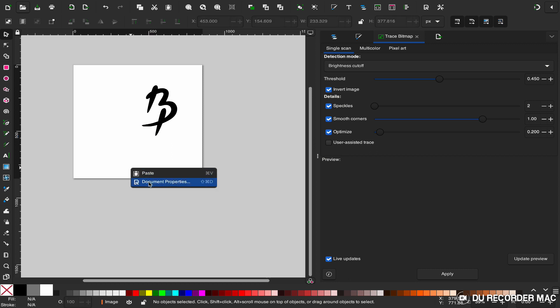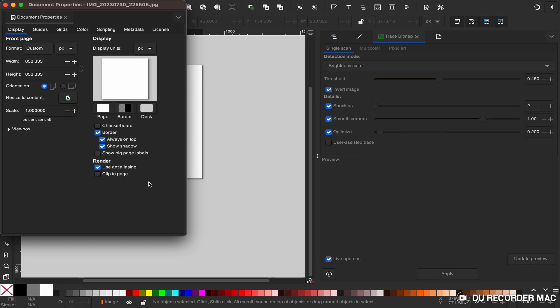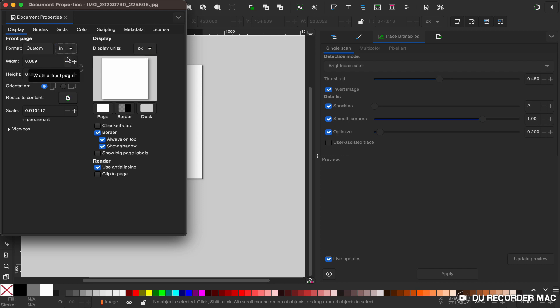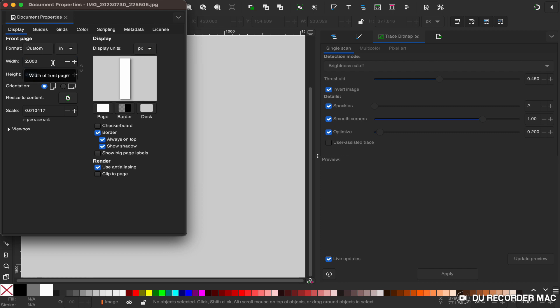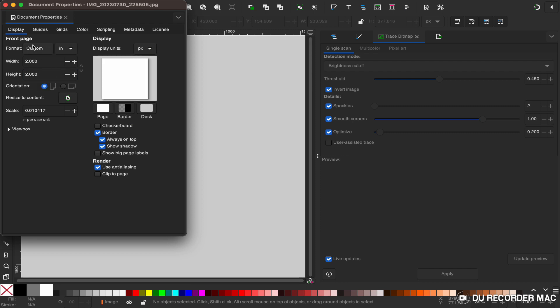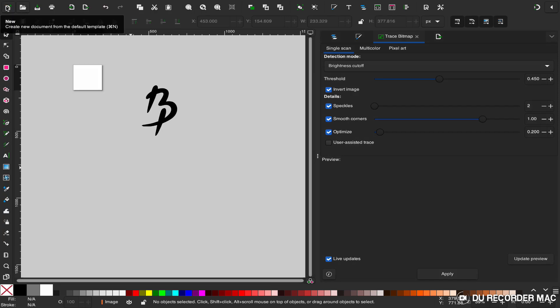From there you can resize whatever you want. I'm going to do inches, and I need this to be a max of two inches tall. So I'm going to change the width and height to two inches, tab down, two inches again, hit tab. We have a two inch by two inch canvas. Close out that box.